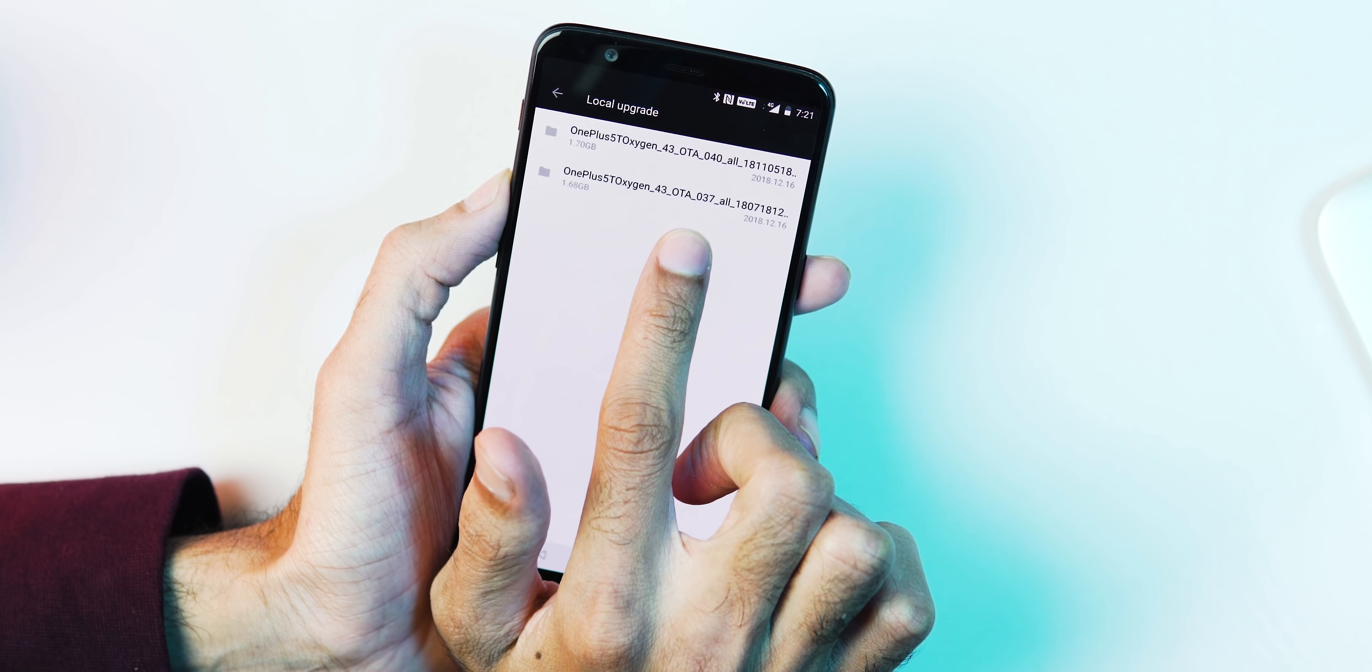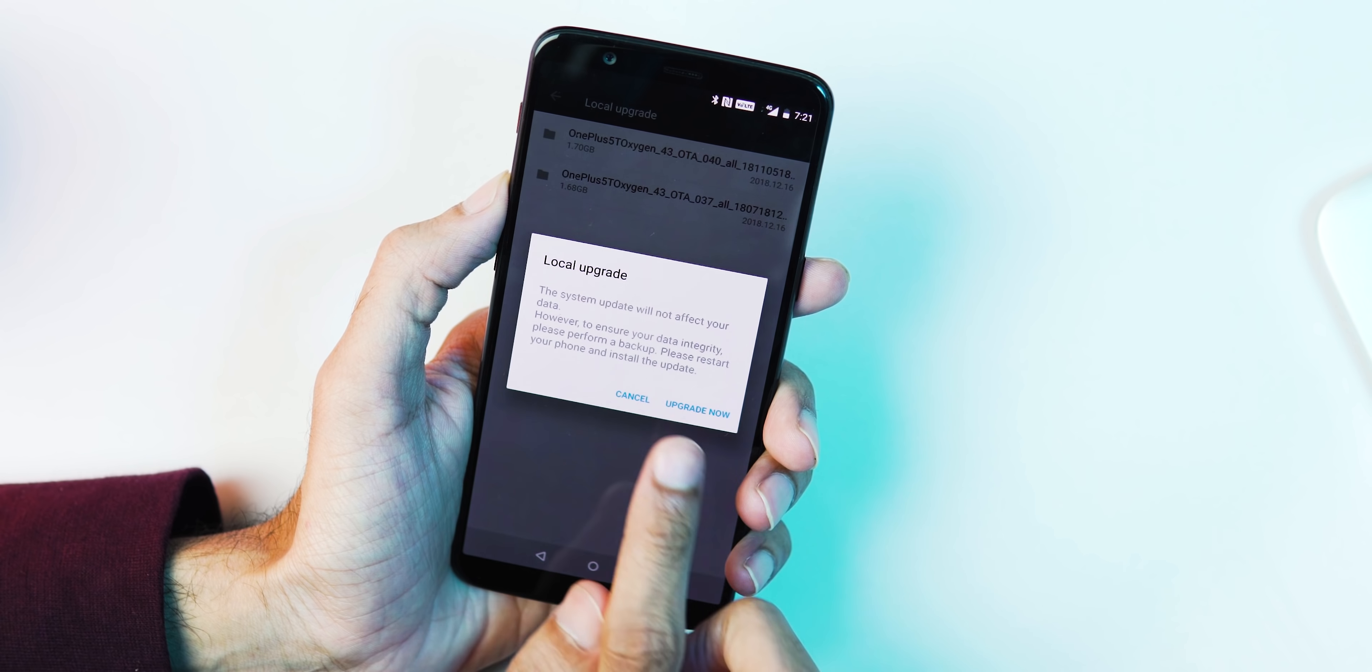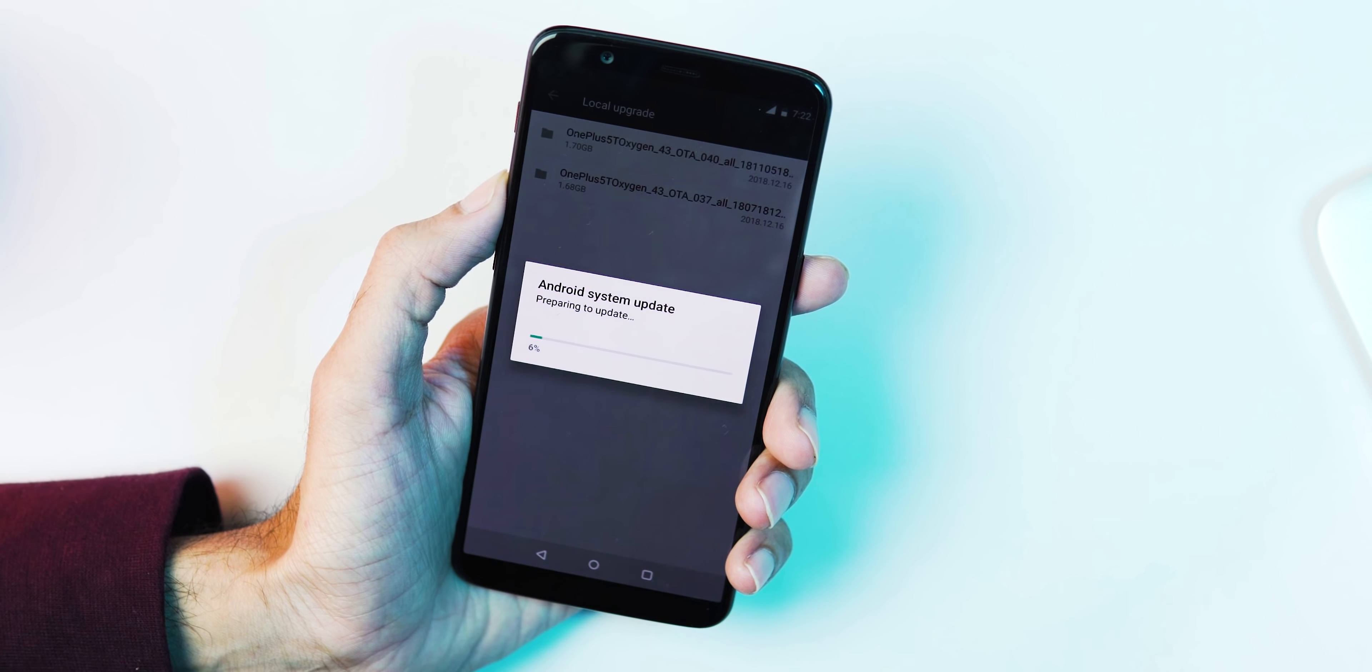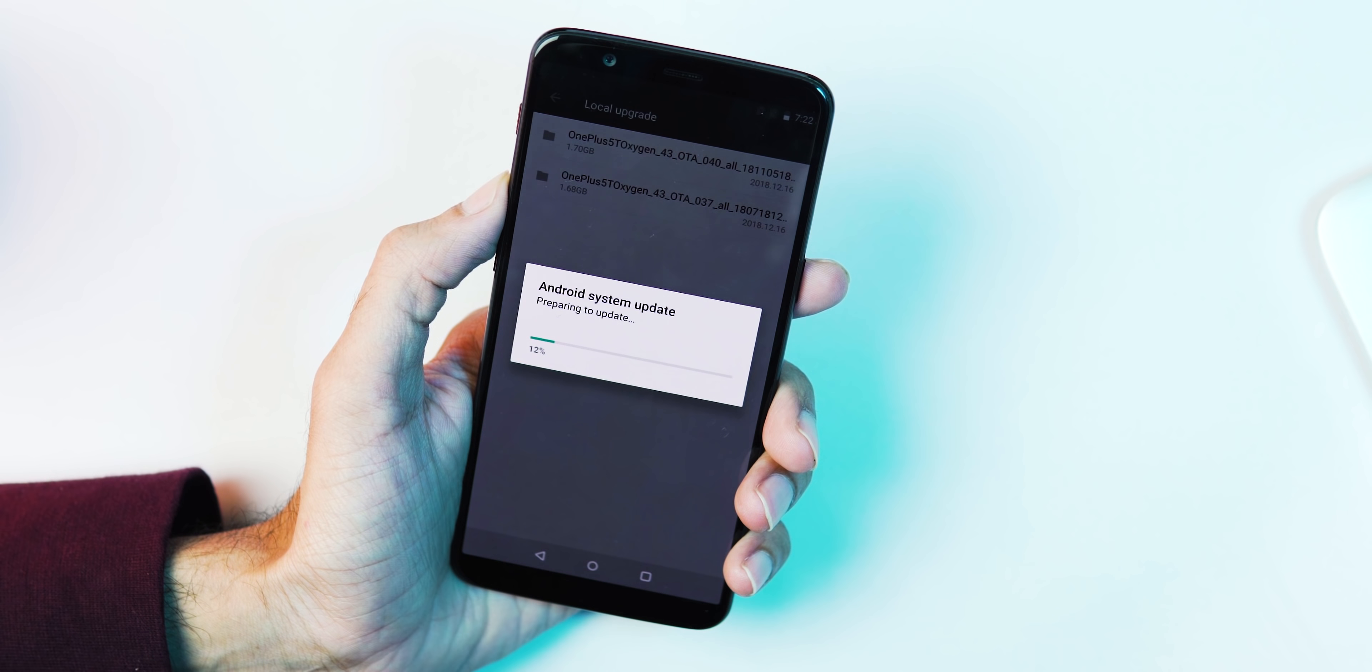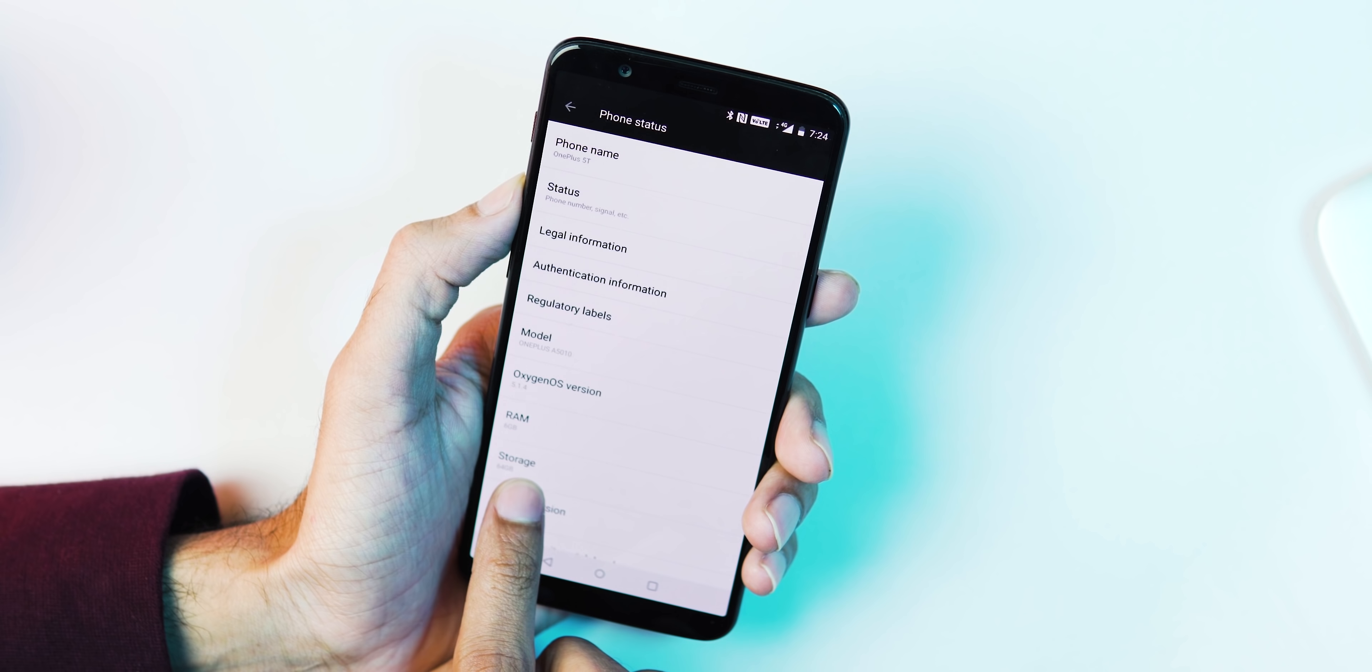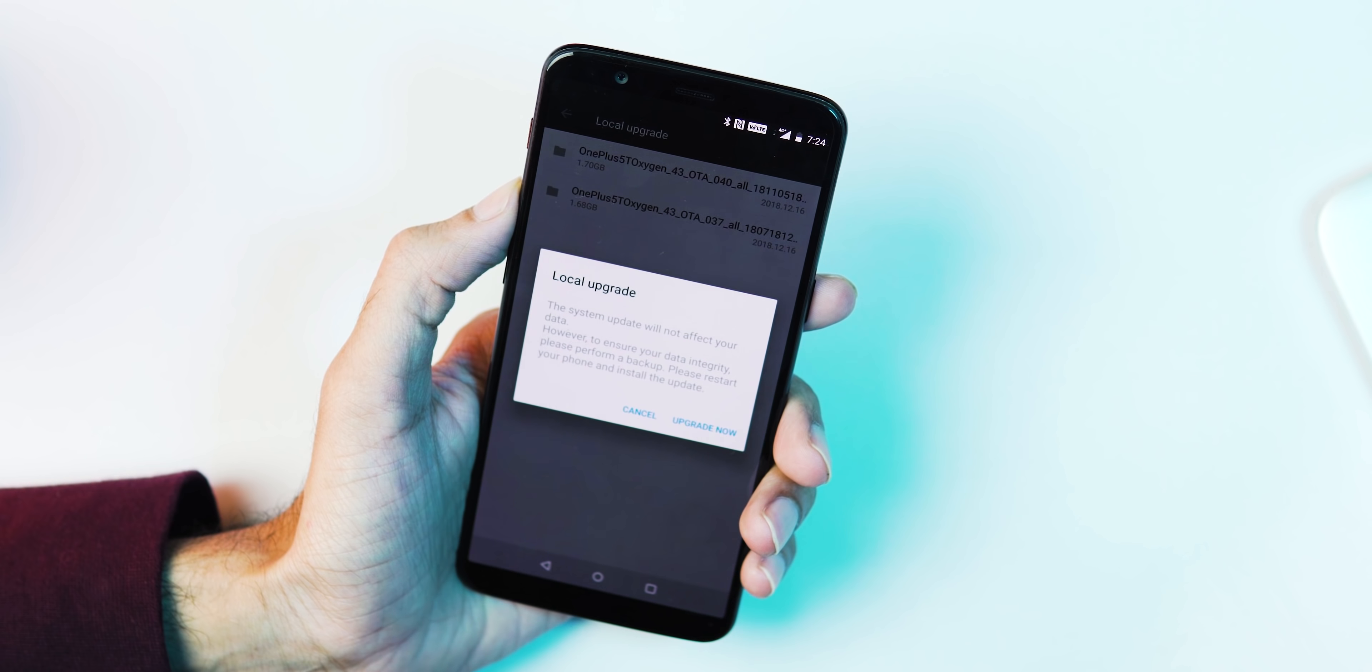You can download the 5.1.4 update via OTA and then update to 5.1.7, or you can download these two ROMs manually, place them in the internal storage of your phone, and flash them with the Local Upgrade option. First, I'm flashing the 5.1.4 ROM. As you can see, now the phone is upgraded to 5.1.4. Now I'm flashing the 5.1.7 ROM.